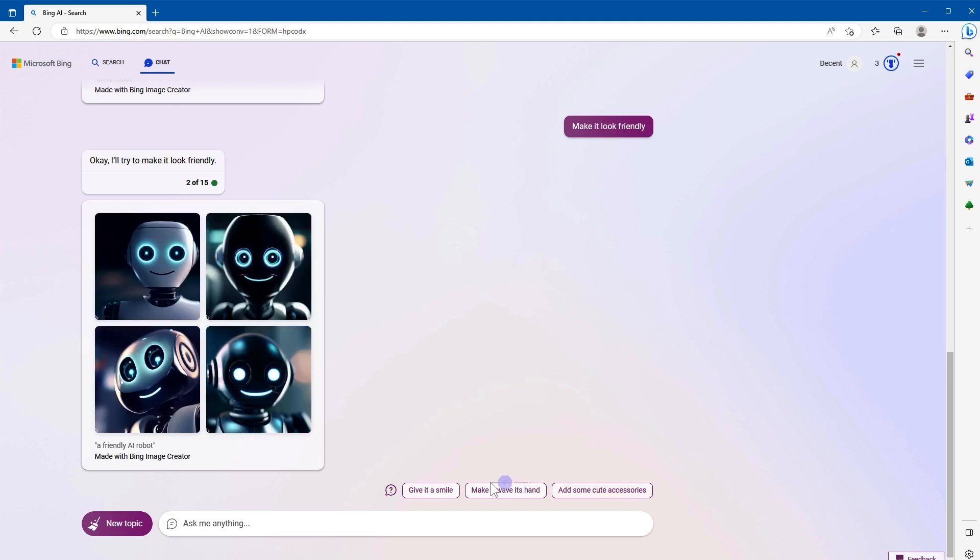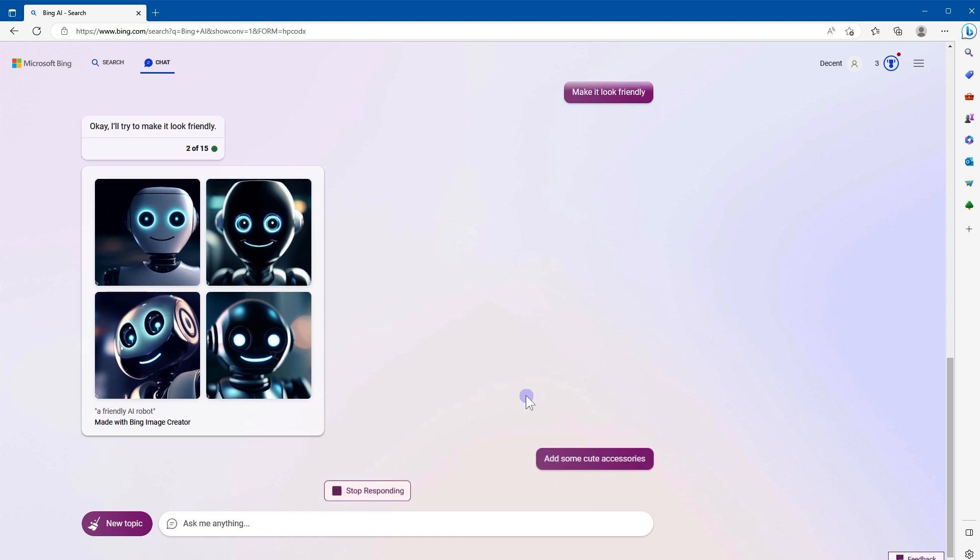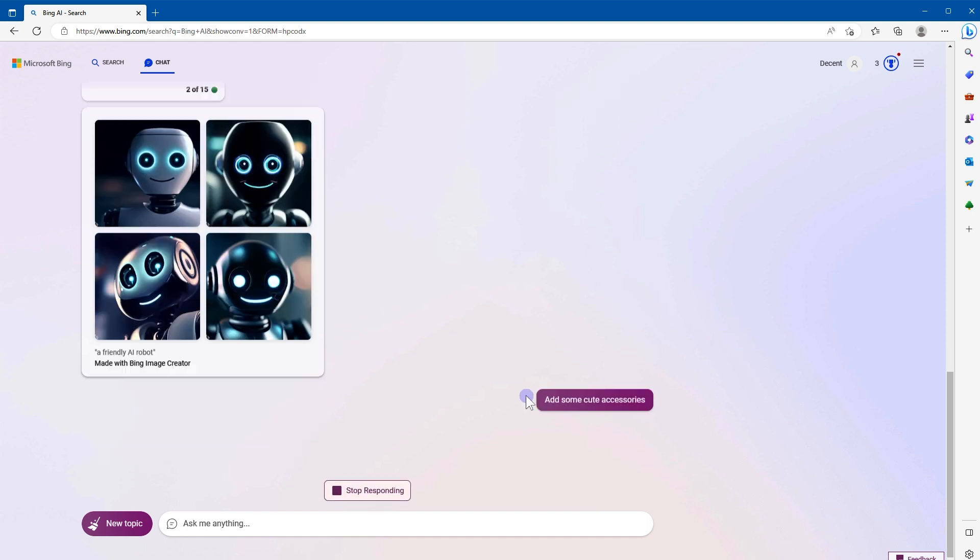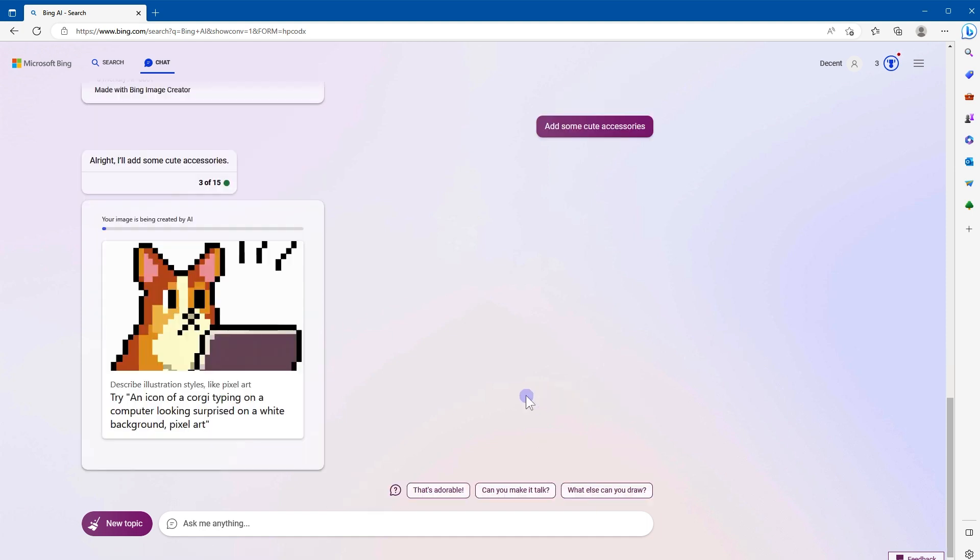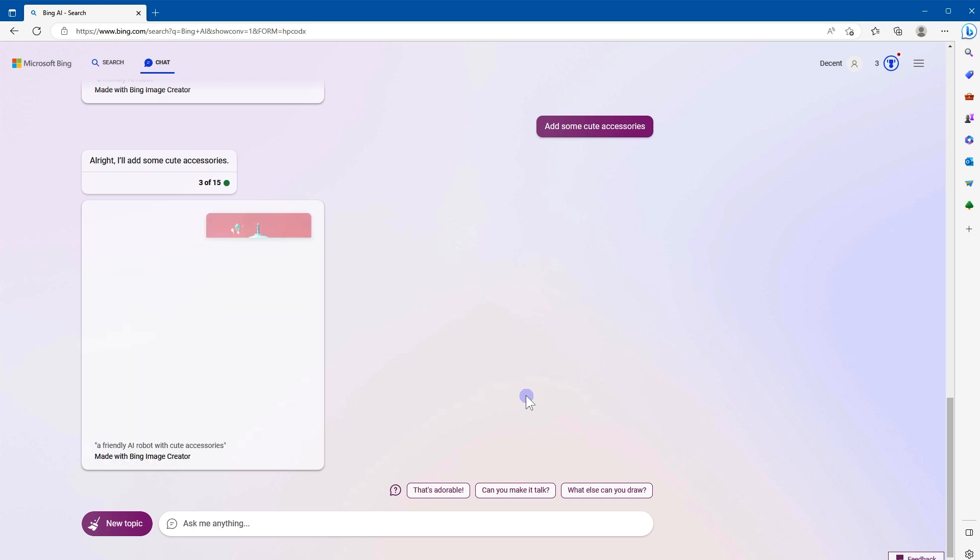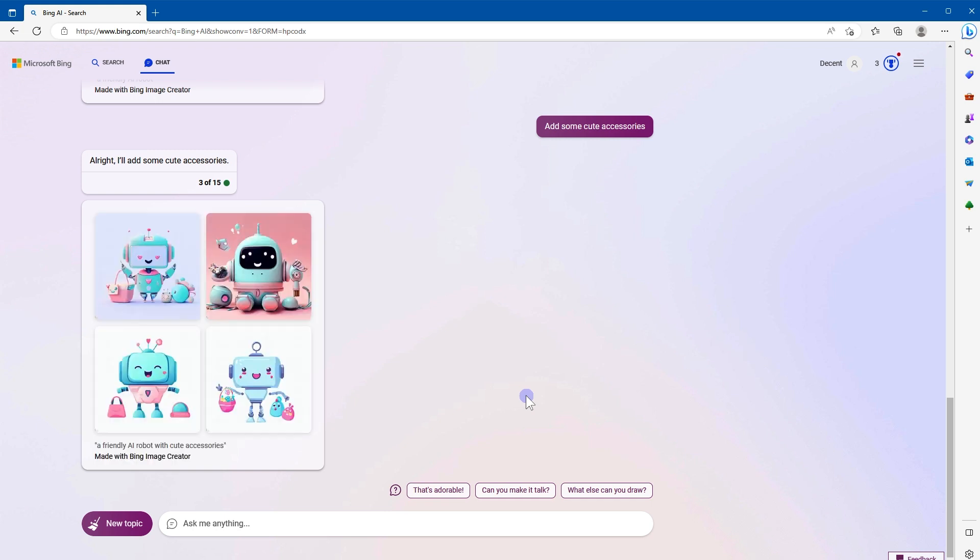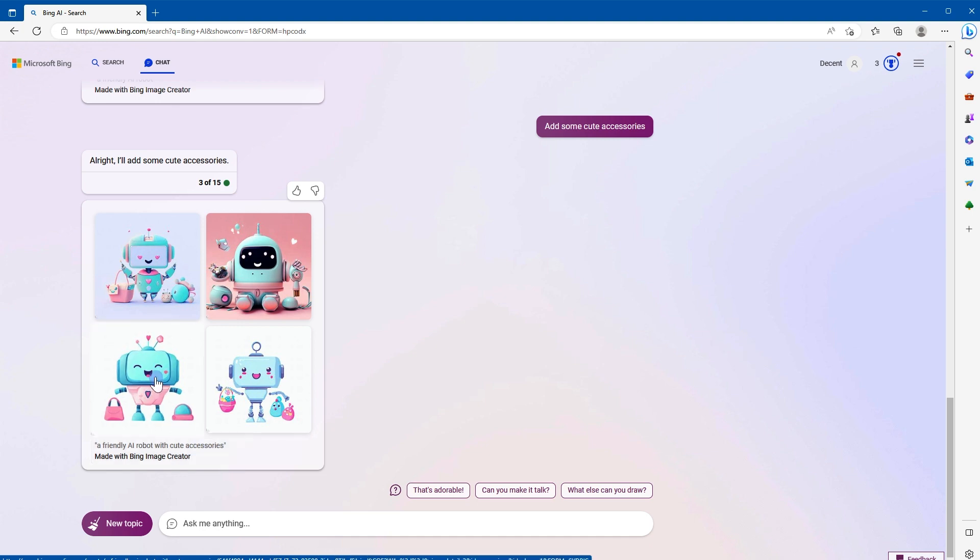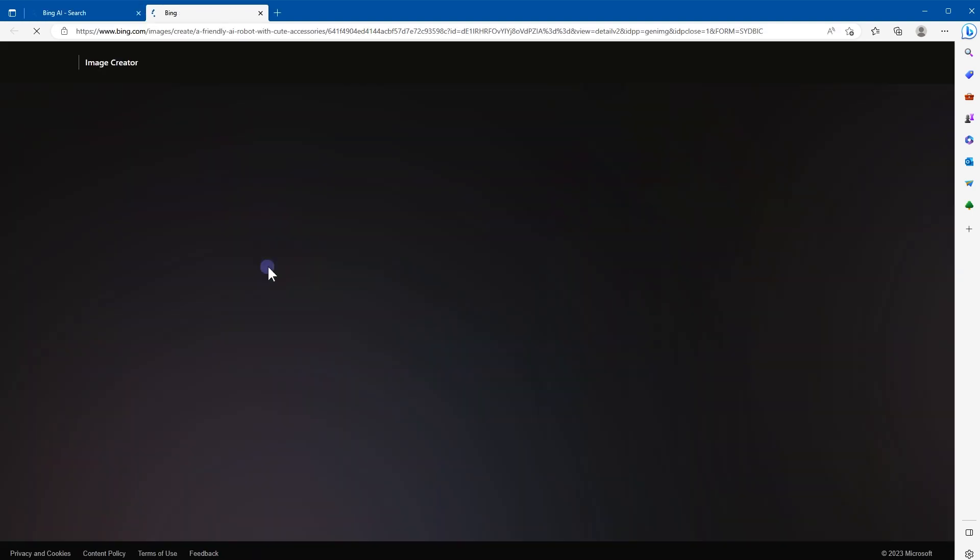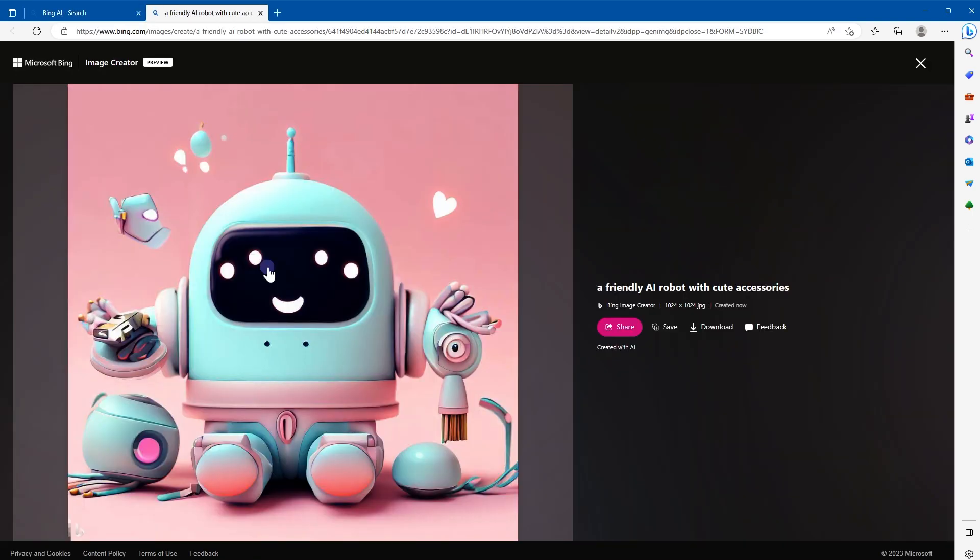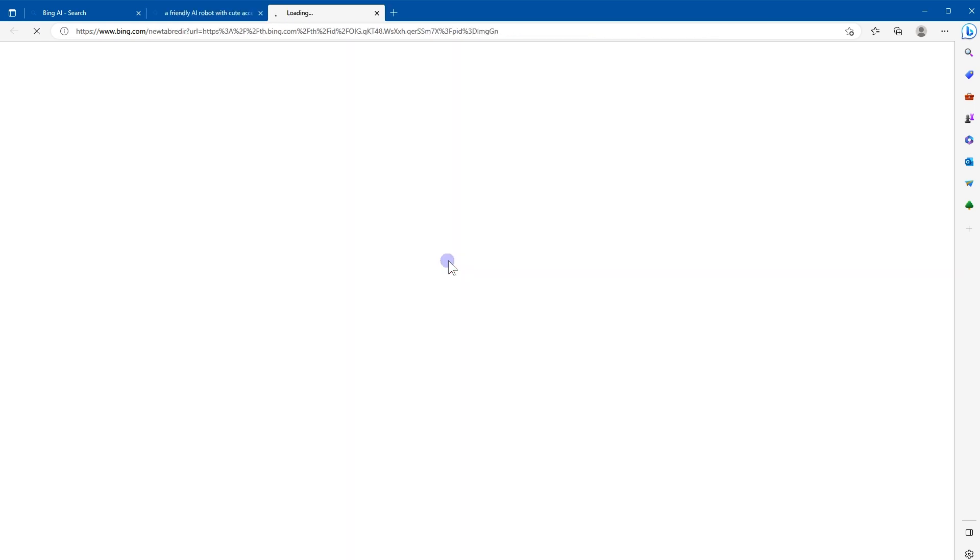You can play with further prompts like give it a smile, make it wave its hand, and add some cute accessories. Let's choose this: add some cute accessories. Now these are beautiful, a friendly AI robot with cute accessories. Click at the image to see it in full size. You can download this image as well. Click at the image. It is 1024 by 1024 and JPEG image.